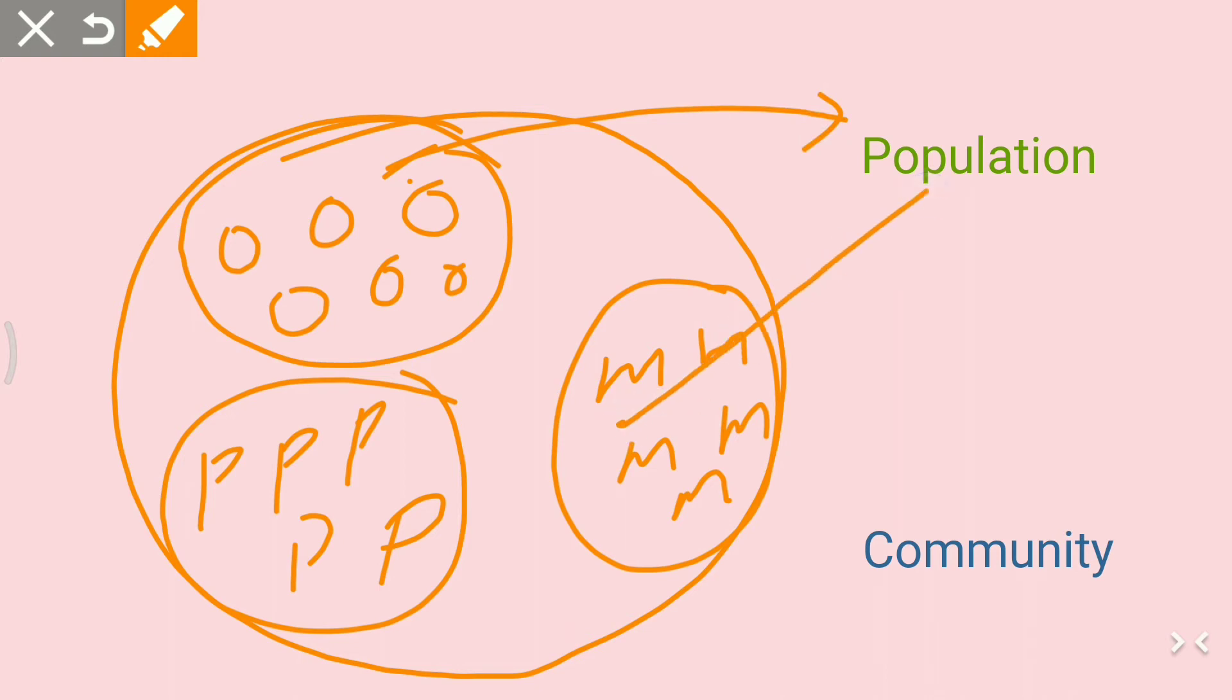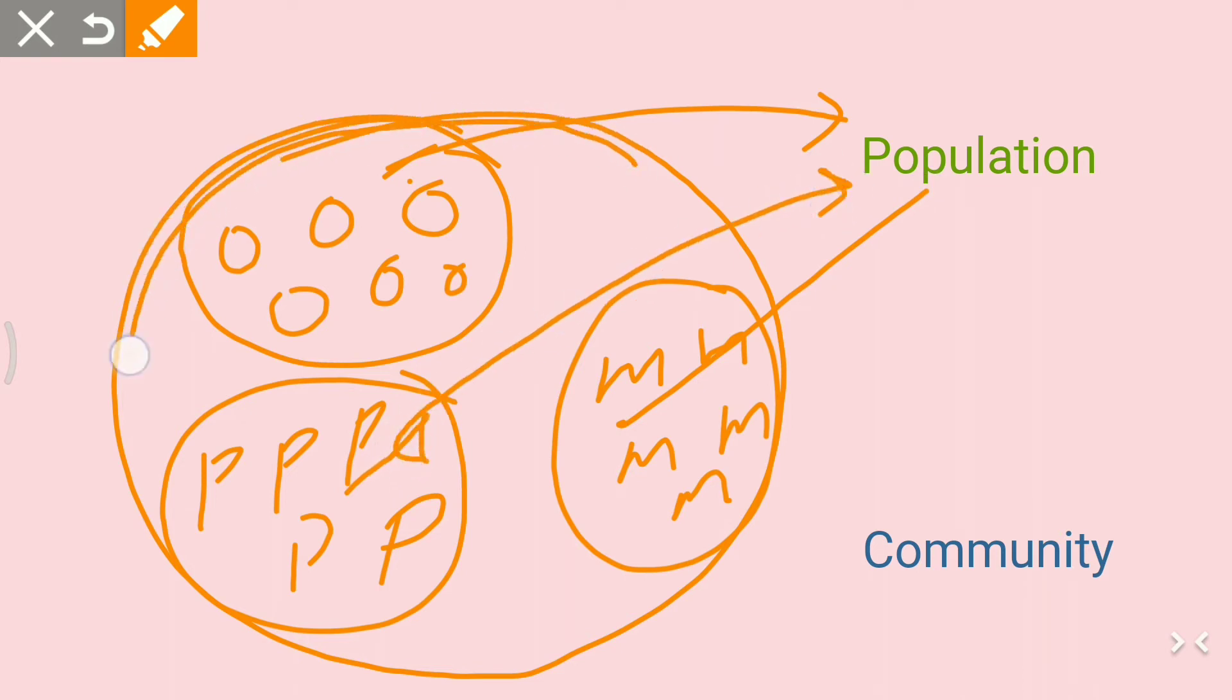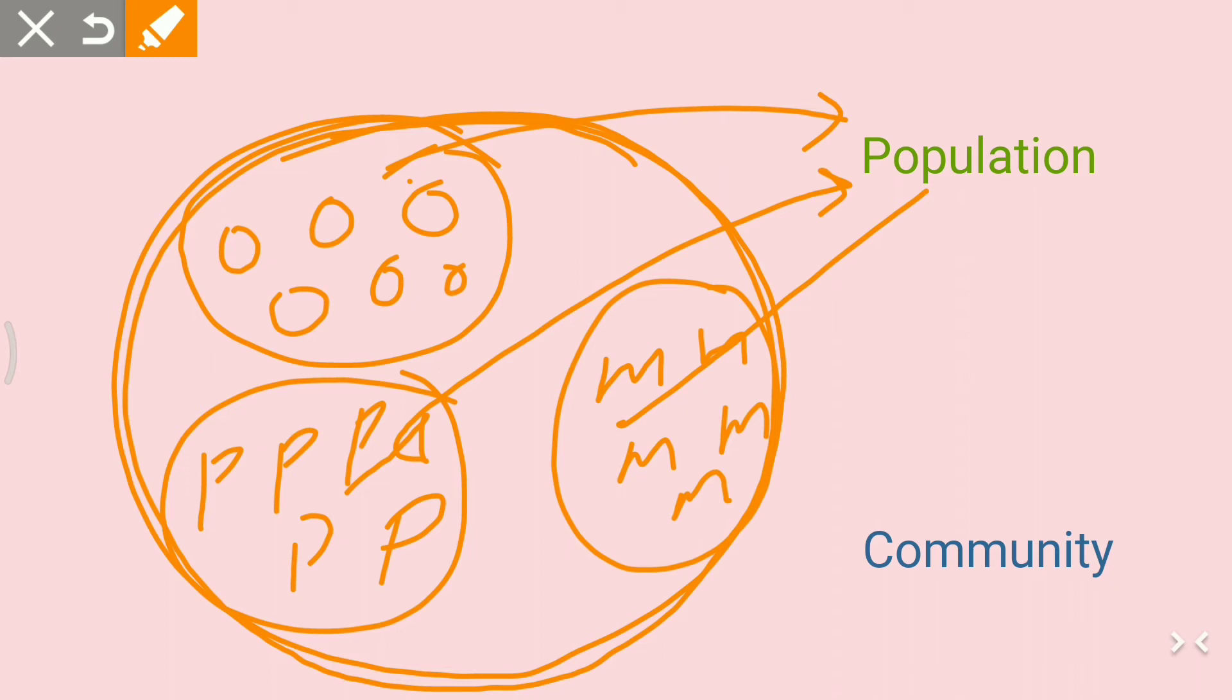And this group also covers the same species, so it will also be called a population. This larger group, which covers the groups of populations, will be called a community. So I think the point is clear to you.